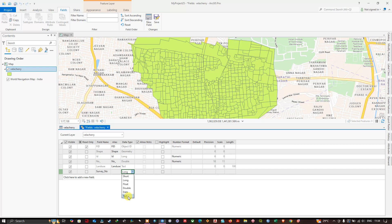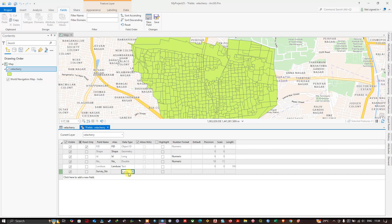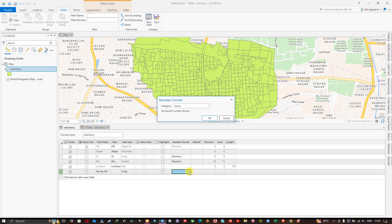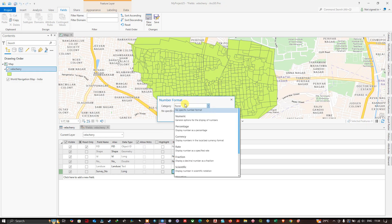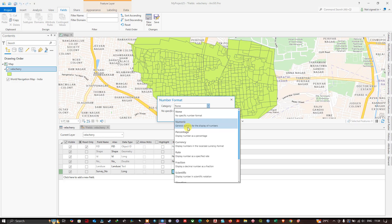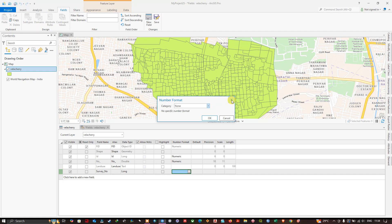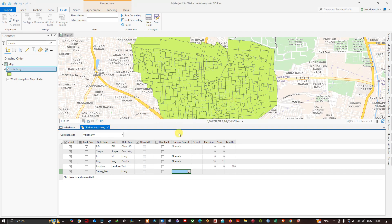The fifth is date where you can store dates, and the last is text where you can describe what this feature is. I am going to choose long, that is the integer type. You can see the numeric format. If I click on this numeric format, there are a lot of options available - you can save those numbers in currency, rate, fraction, scientific, angle. Customization is also available that you can explore.